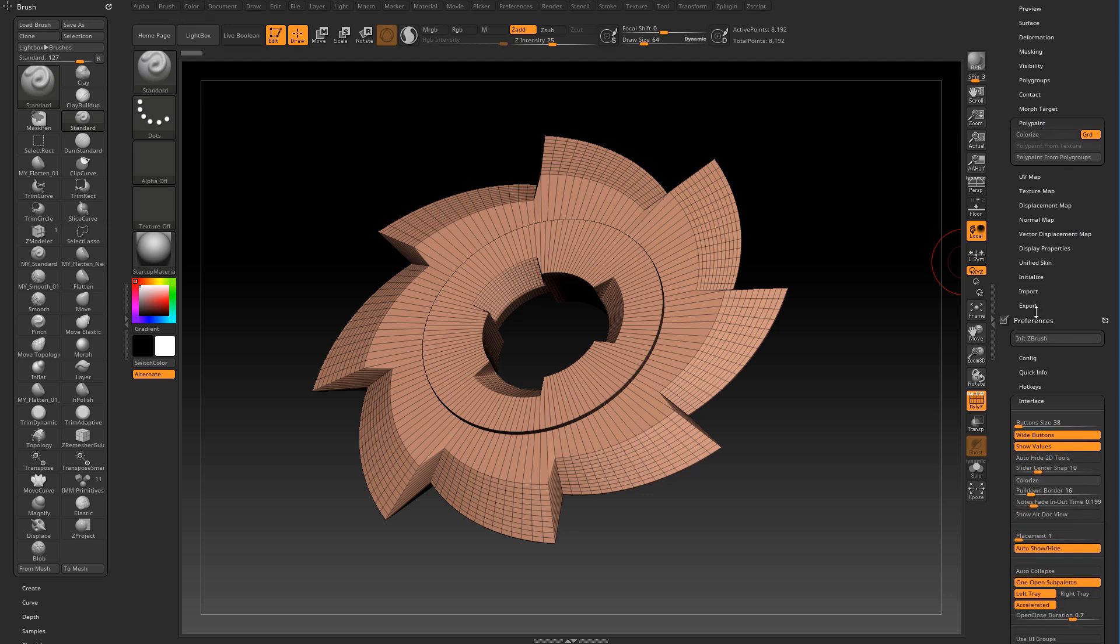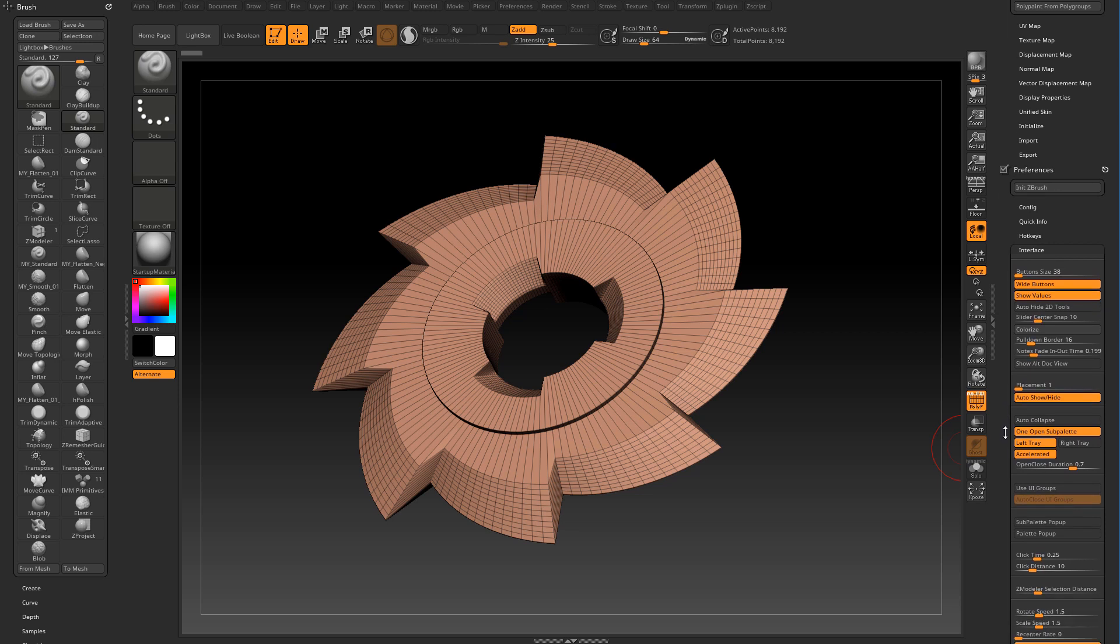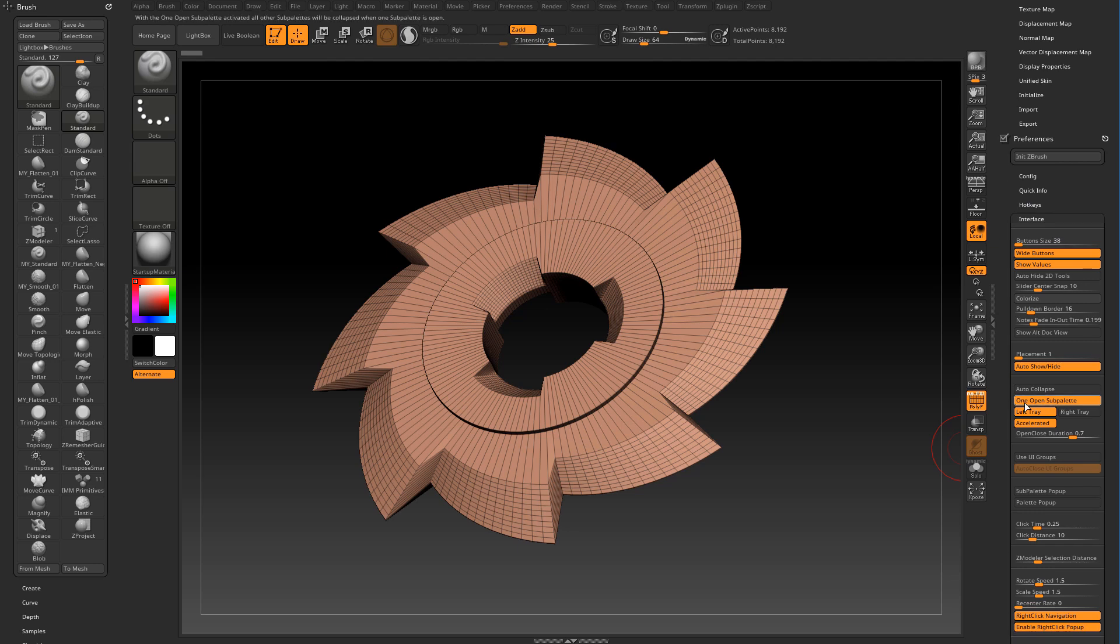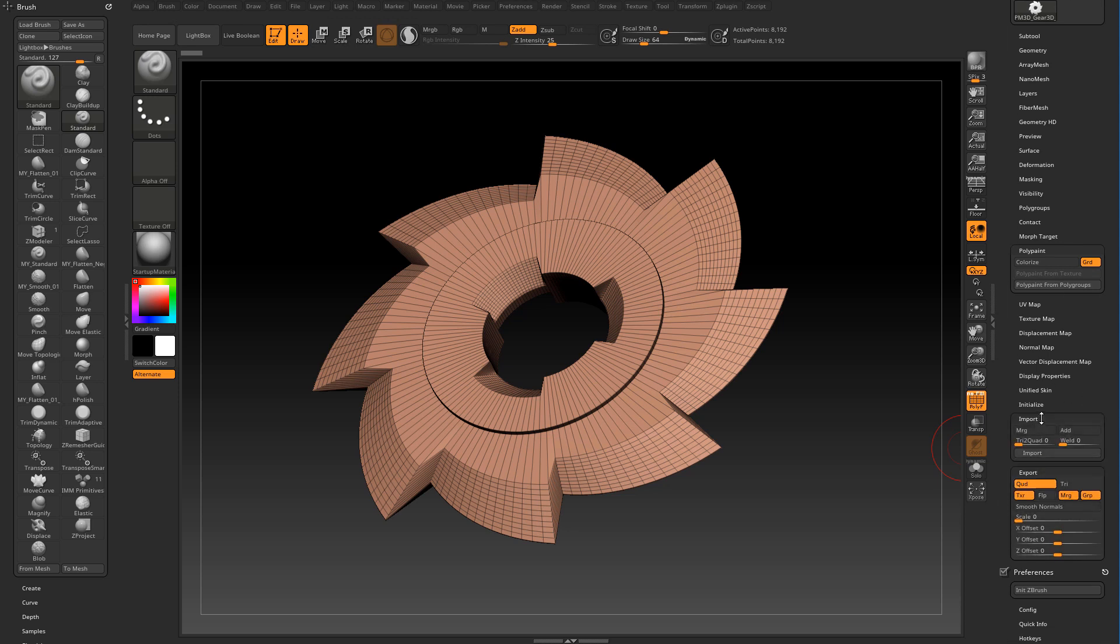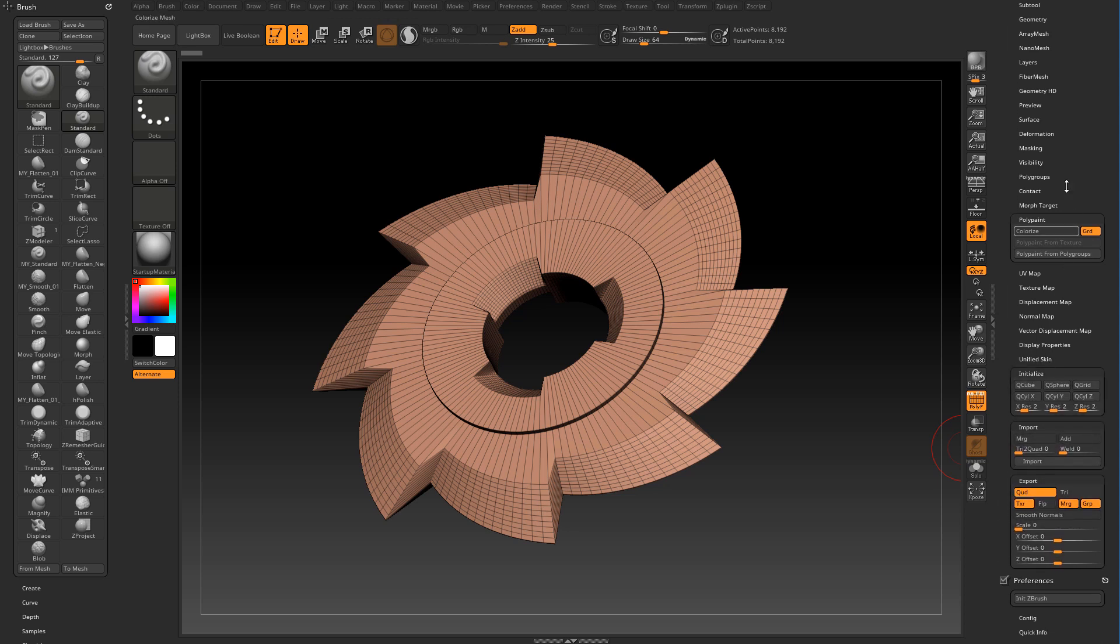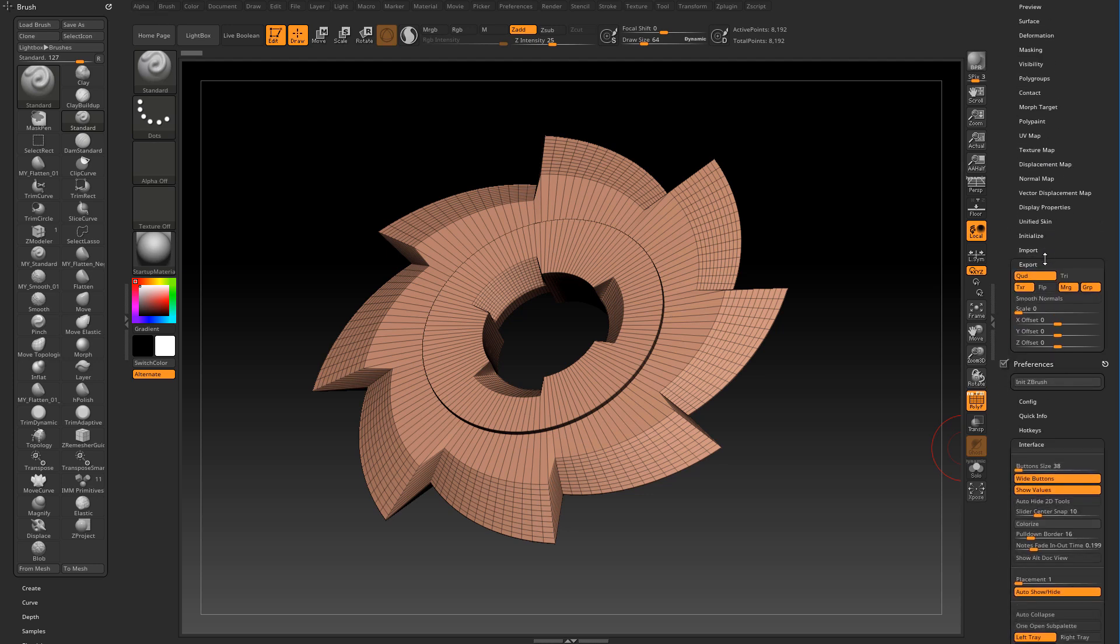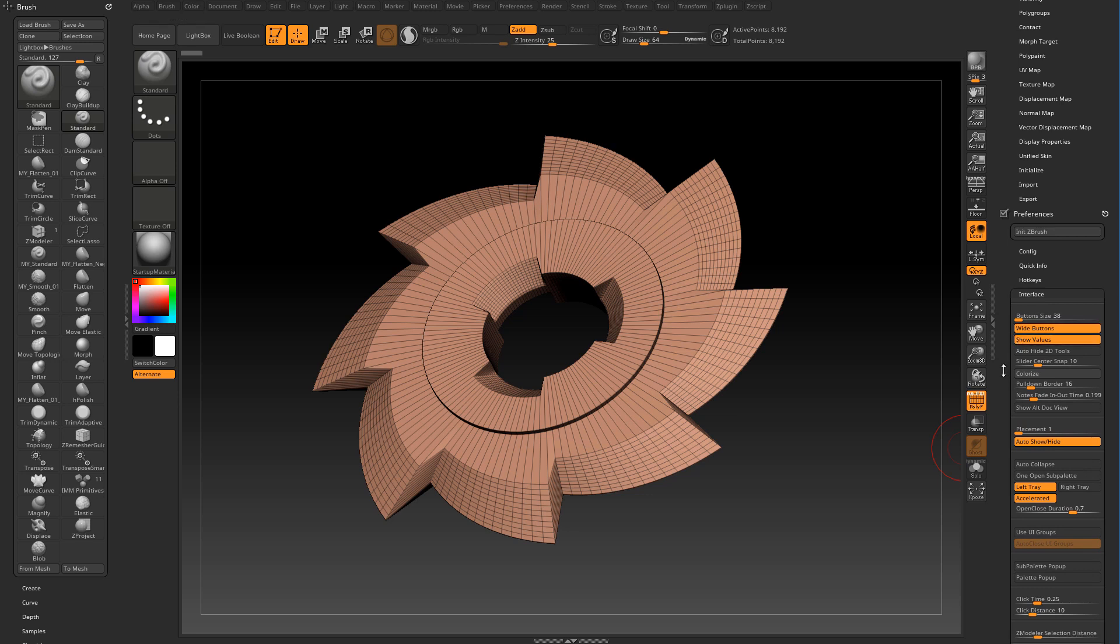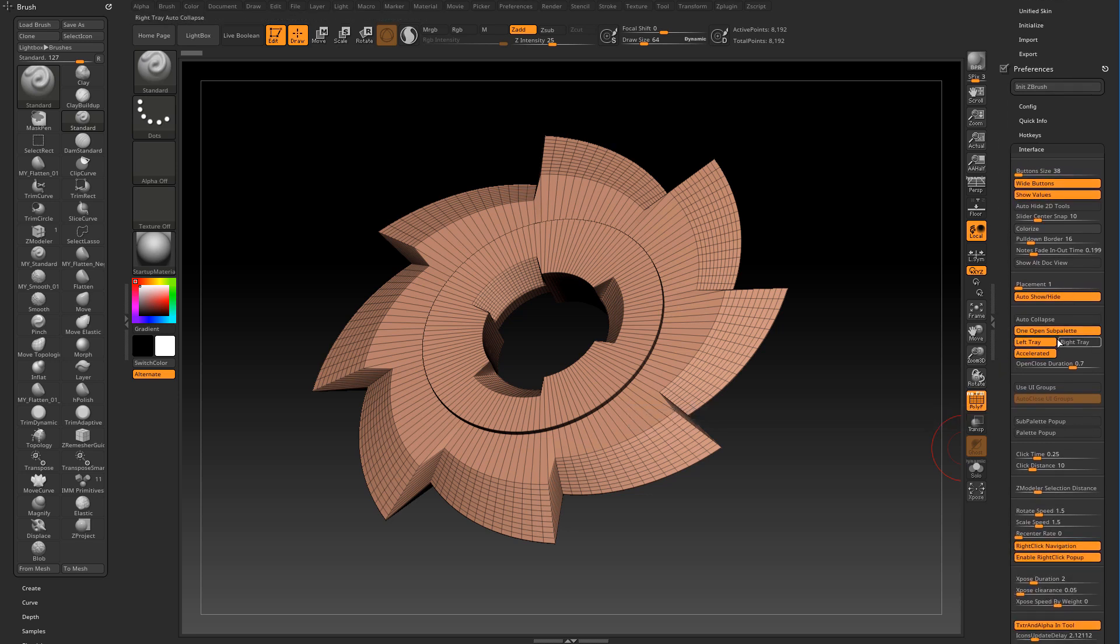If you prefer to keep these sub palettes open by default go to the interface sub palette and disable this one open sub palette. So now I can click through the titles and the sub palettes remain open. In this case you also have to close them manually by clicking on the title and for this reason I prefer to keep this feature enabled.